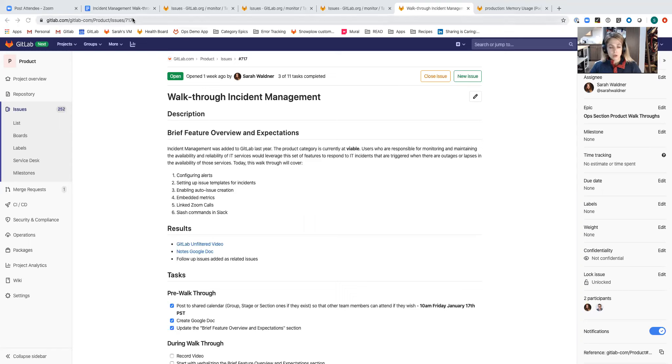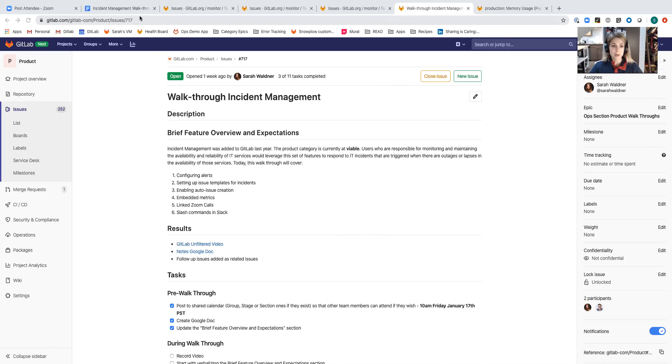As we go through this walkthrough I'll be pausing in between to take notes on improvements or bugs or feature ideas that I have that come up. So let's get started.